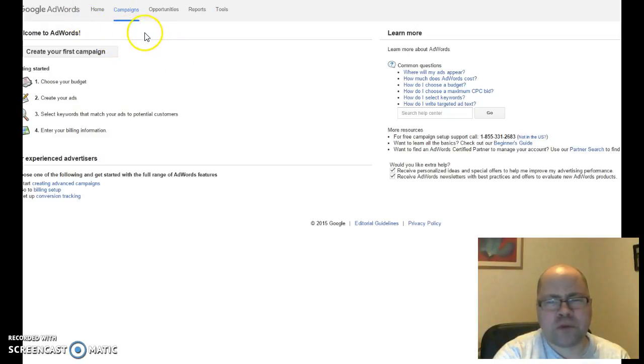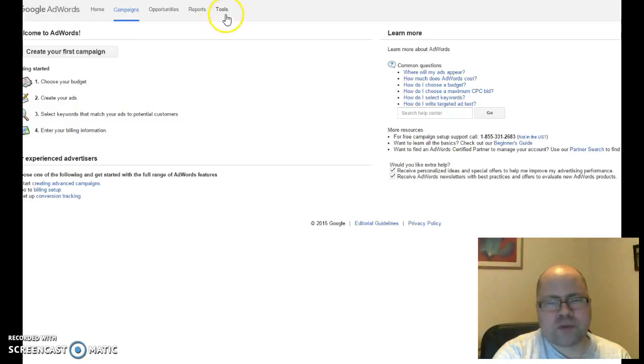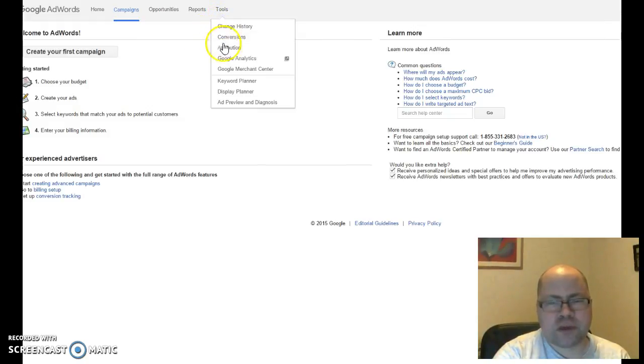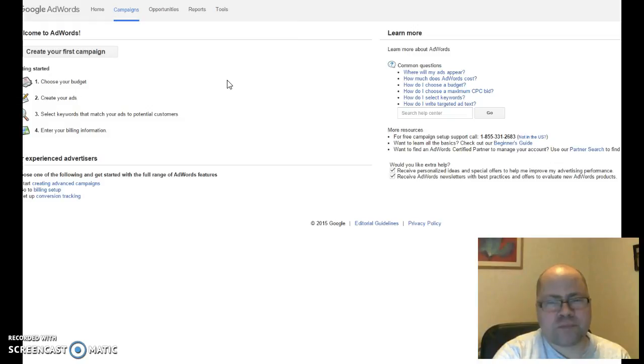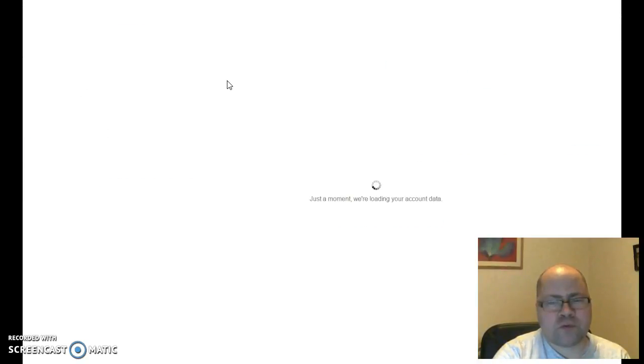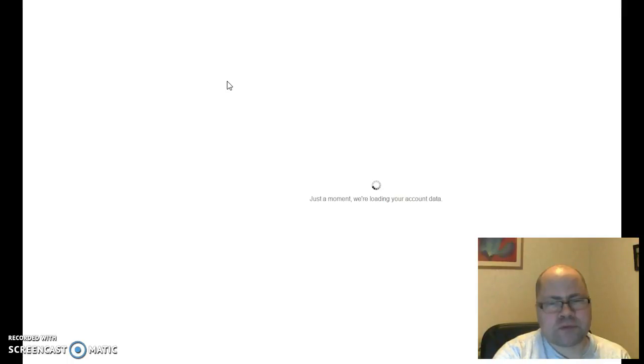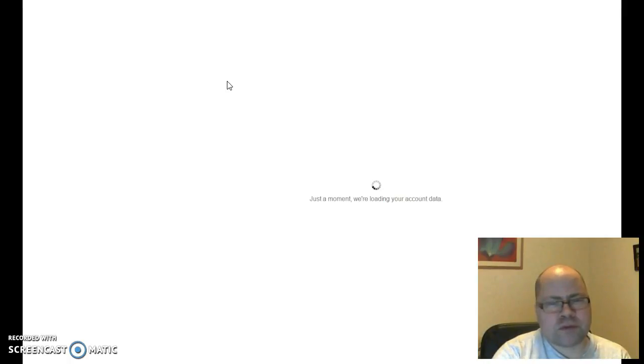To get to the keyword tool, you just click here and choose keyword planner, and then it's going to load. It can take a while sometimes, but hopefully soon it will be loading like it should.